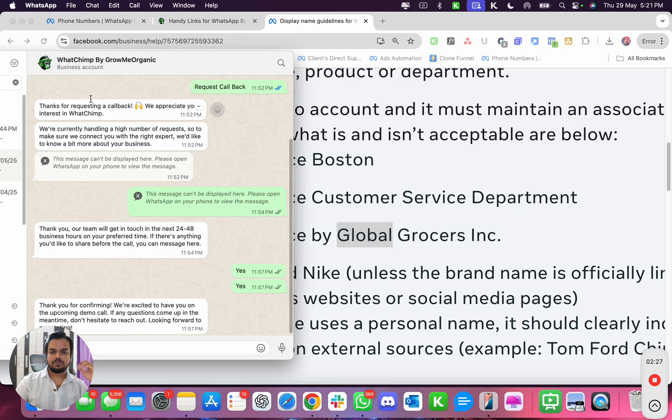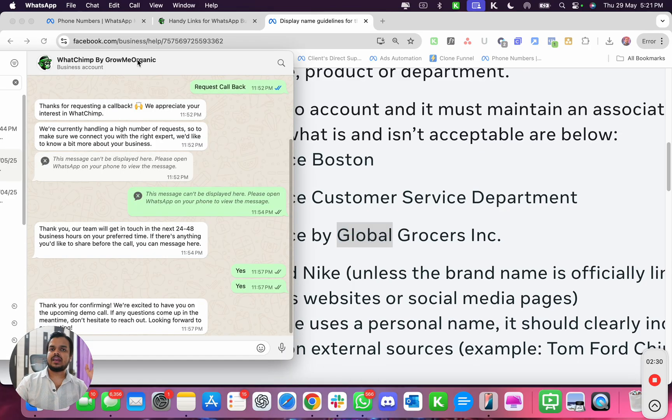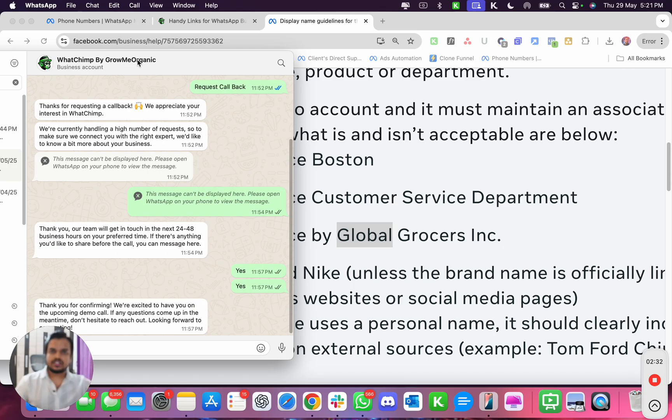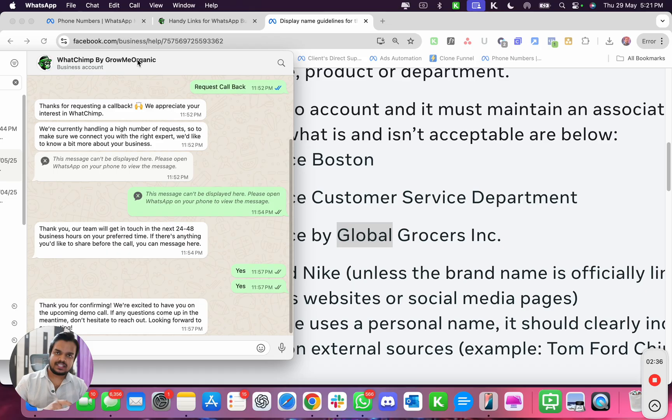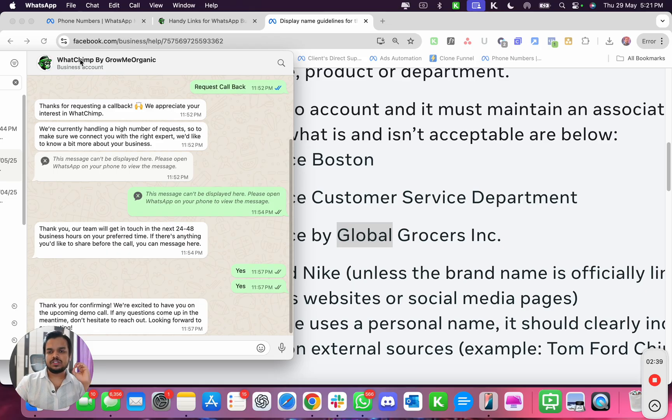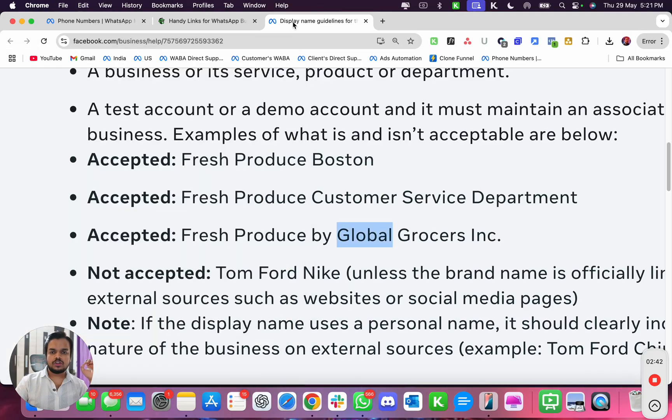For example, if you see over here, when we say WhatChimp by Grow Me Organic - Grow Me Organic LLC is a US-based company, so we have a full name as Grow Me Organic LLC. We took out the LLC from here and we're using the word WhatChimp by Grow Me Organic. So you got to make sure that you're using your company's name.